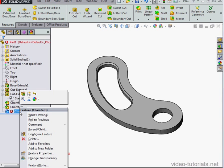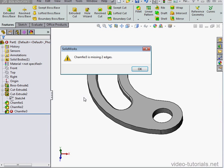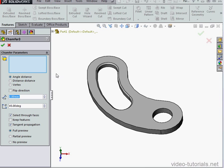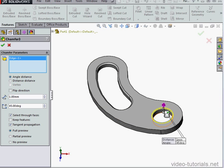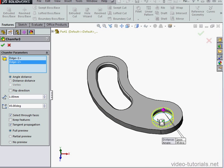Lastly, let's edit Chamfer 3. SOLIDWORKS tells us that Chamfer 3 is missing two edges. Let's select the edges and click OK.